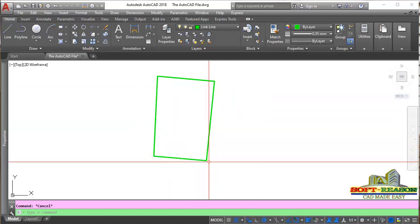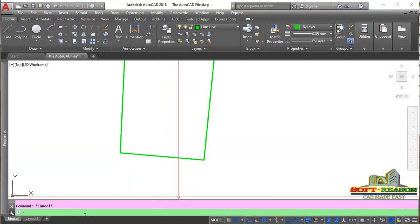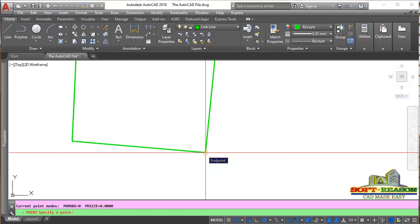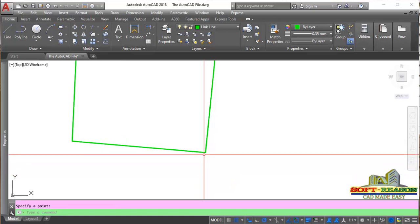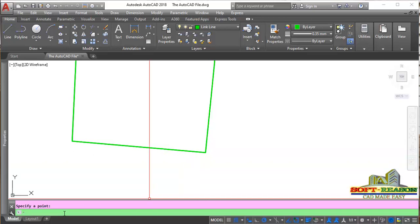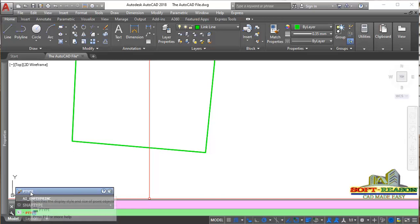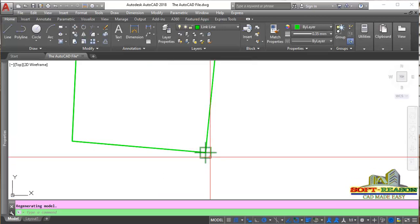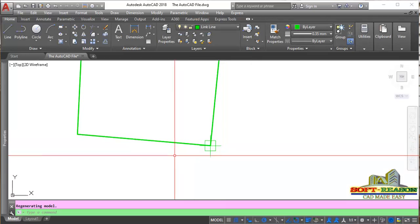We want to proceed to place beacon points. Come to the command line and type PO for Point. Click to place the first beacon. The beacon has been placed, but the appearance depends on the point style we are using. To set the point style for beacons, type PTYPE, then Enter. You can now see the point styles — choose any that suits your needs. For this lesson, I'll select this one and increase the size to 15. Click OK. The point is now visible.